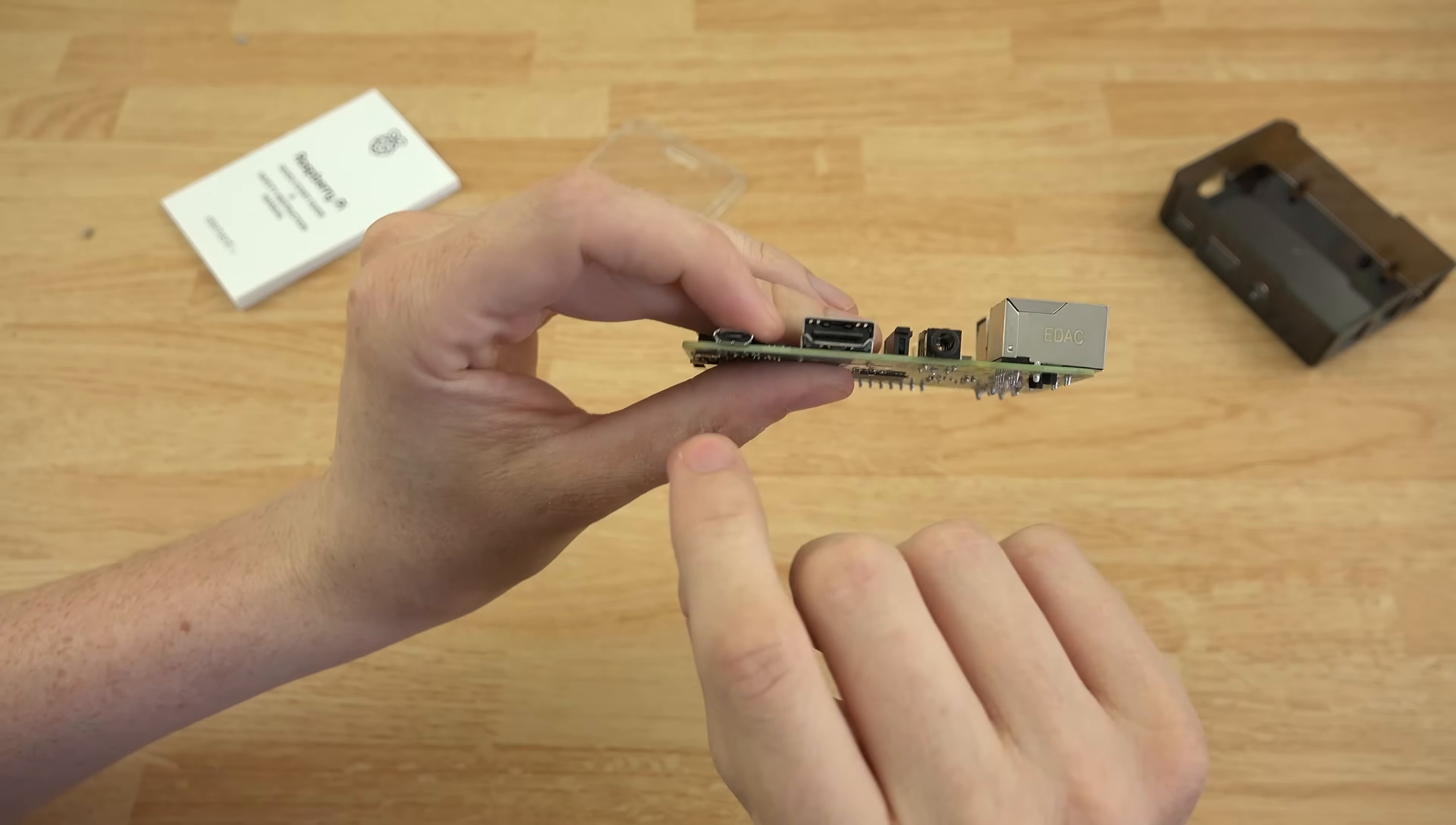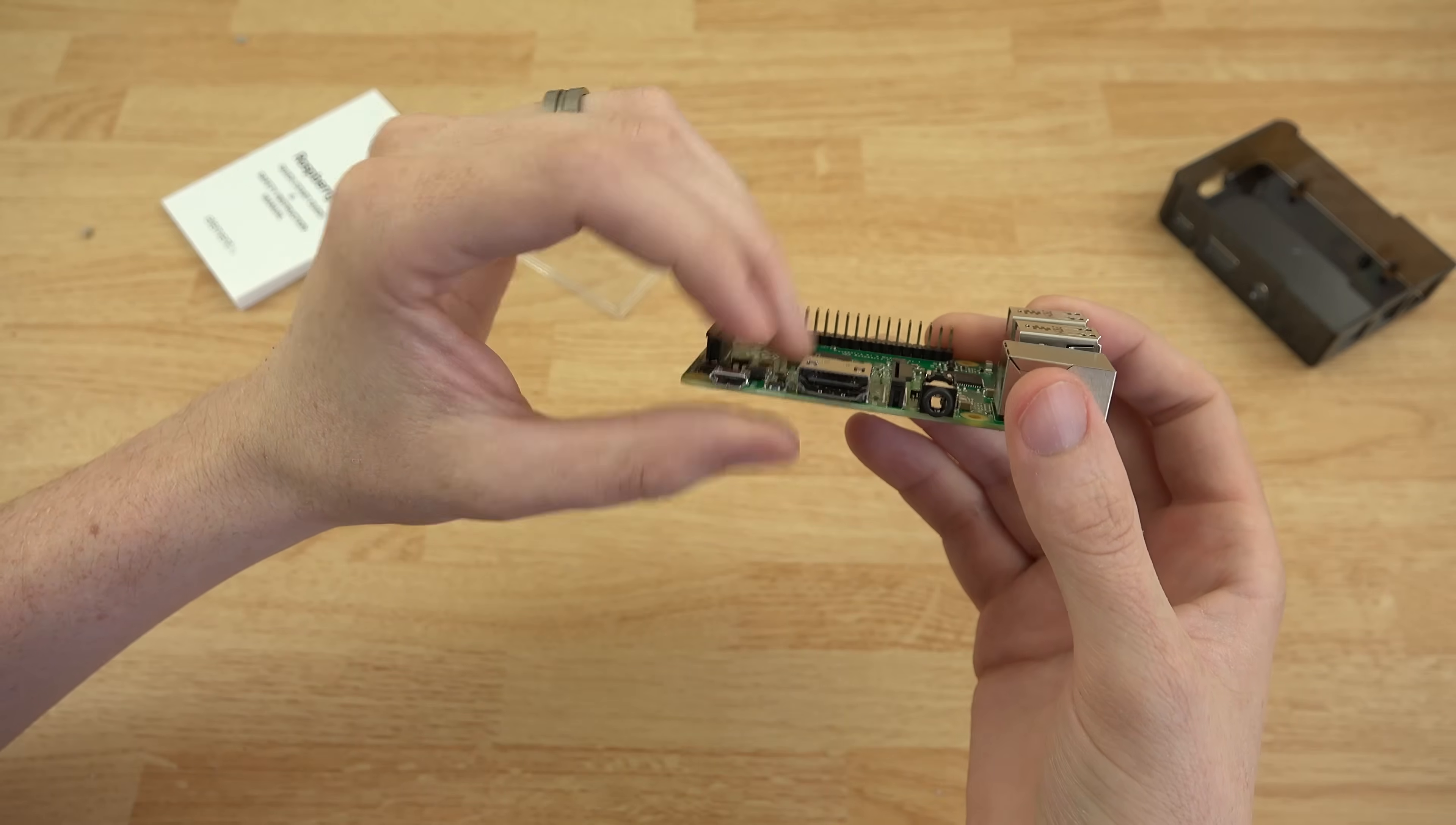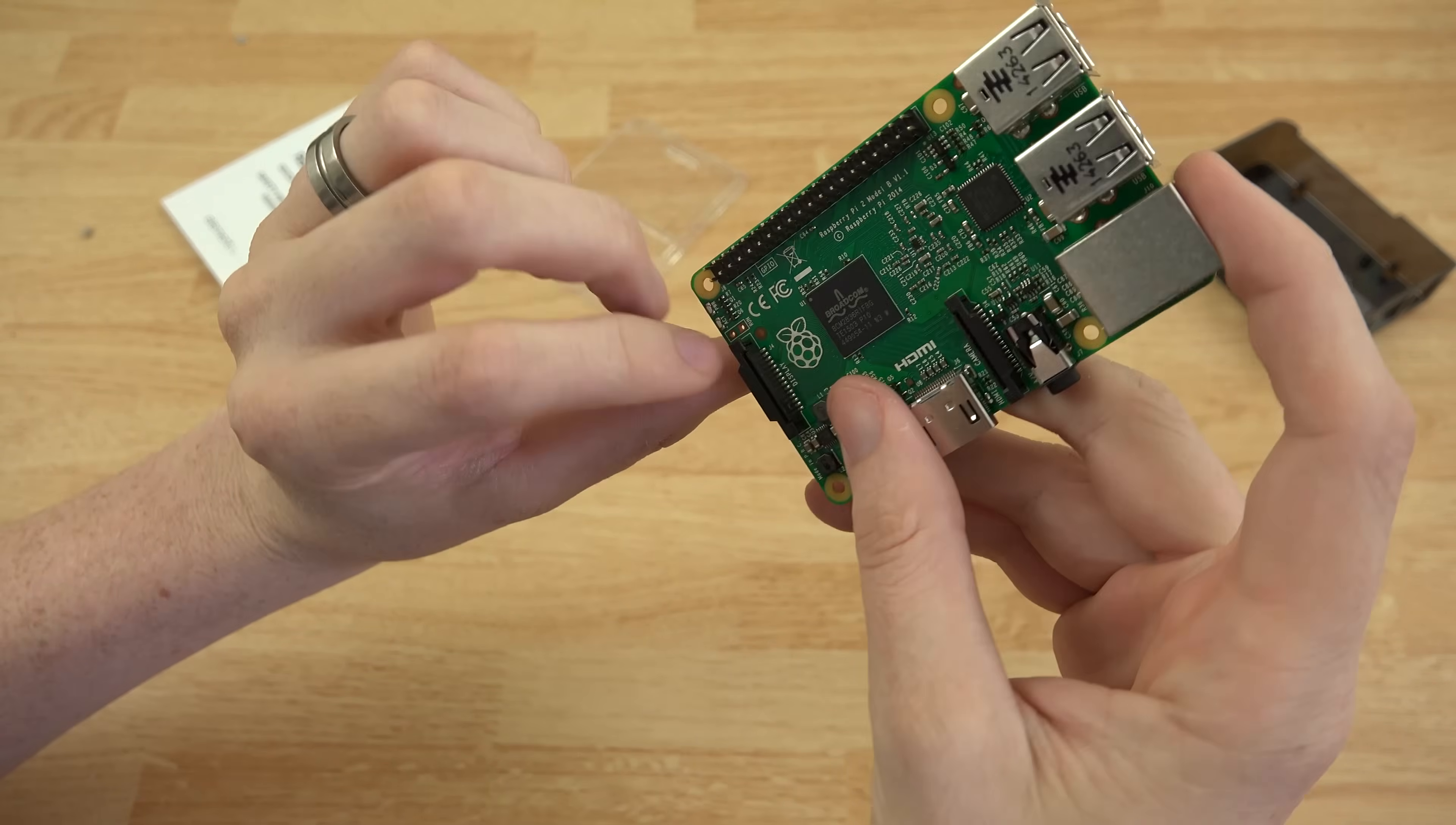You've got a micro USB for powering it. I believe it's two amps, five volts. So any phone charger should be able to power this thing. And then you've got your microphone, headphone combo port. I'm guessing it's a combo port.